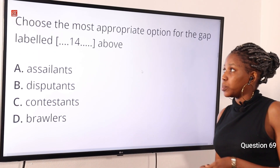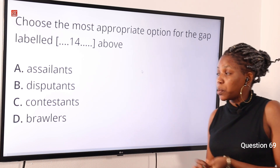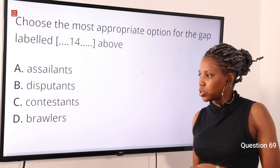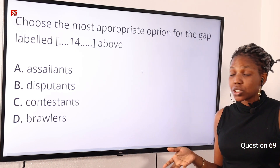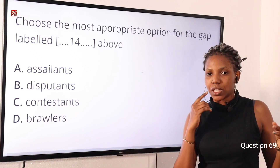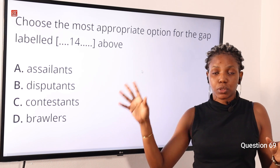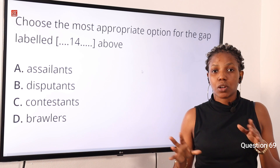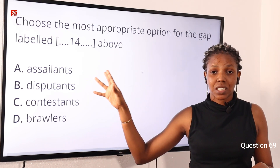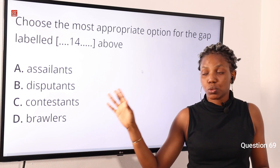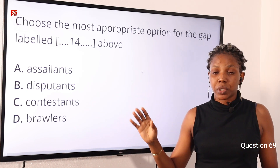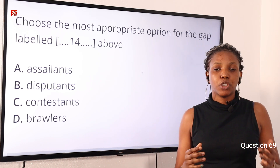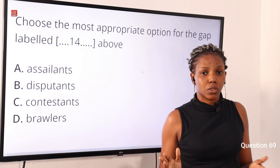Question 69: Choose the most appropriate option for the gap — option A: assailants, option B: disputants, option C: contestants, option D: brawlers. The answer is contestant. The writer is trying to talk about one of the boxers. An assailant is one who attacks another, a disputant is one who argues, a contestant is one who competes in a competition, and a brawler is one who engages in a noisy fight. So option C, contestants, is the correct answer.